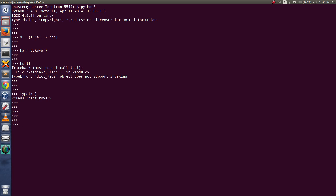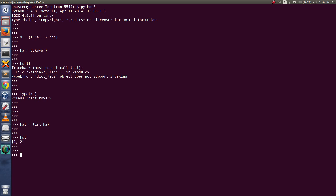So if you want to get the data using an index, you have to first convert it to a list. For example: ksl = list(ks). Then let me print ksl and you will see it works correctly.